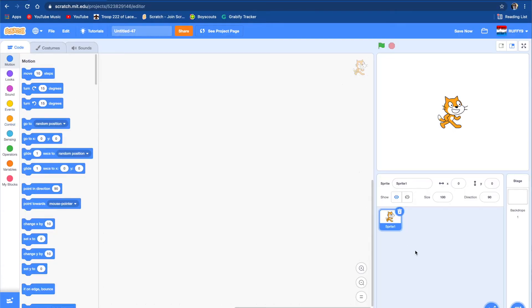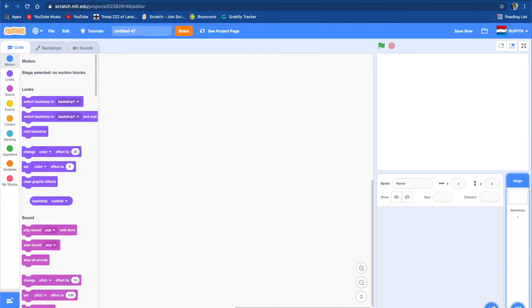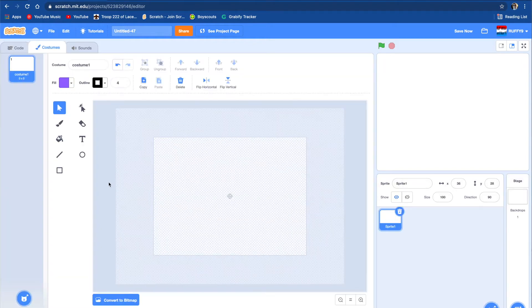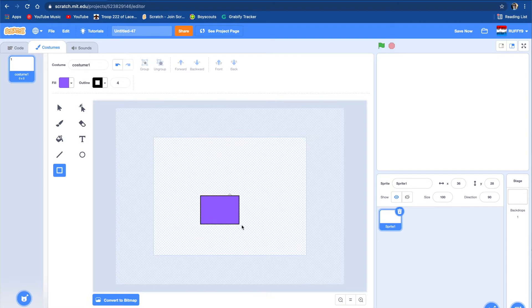So first, we can delete this cat sprite, and we can go here and go to paint and make a new sprite. This sprite can be a box, so let's just make a simple box.